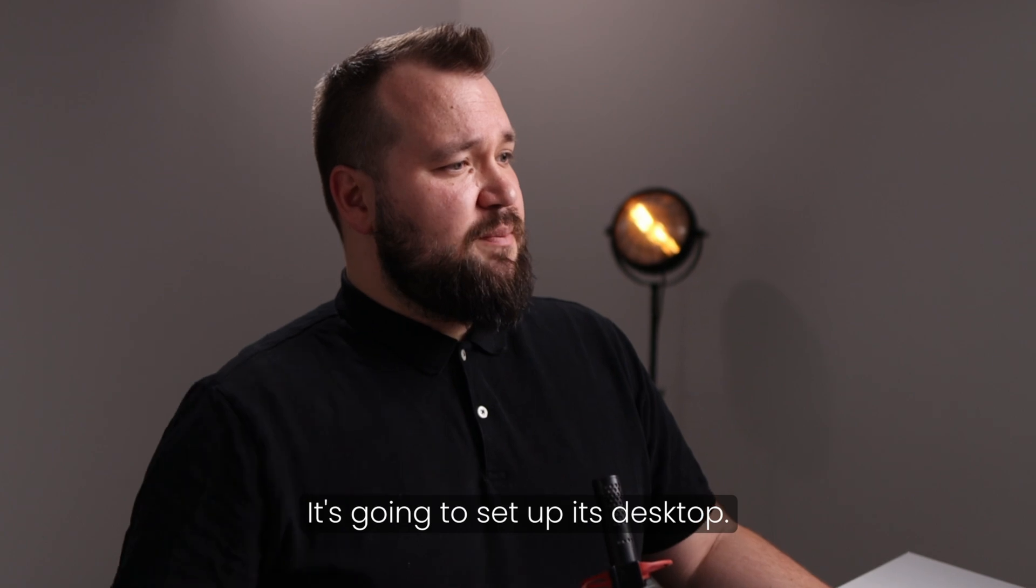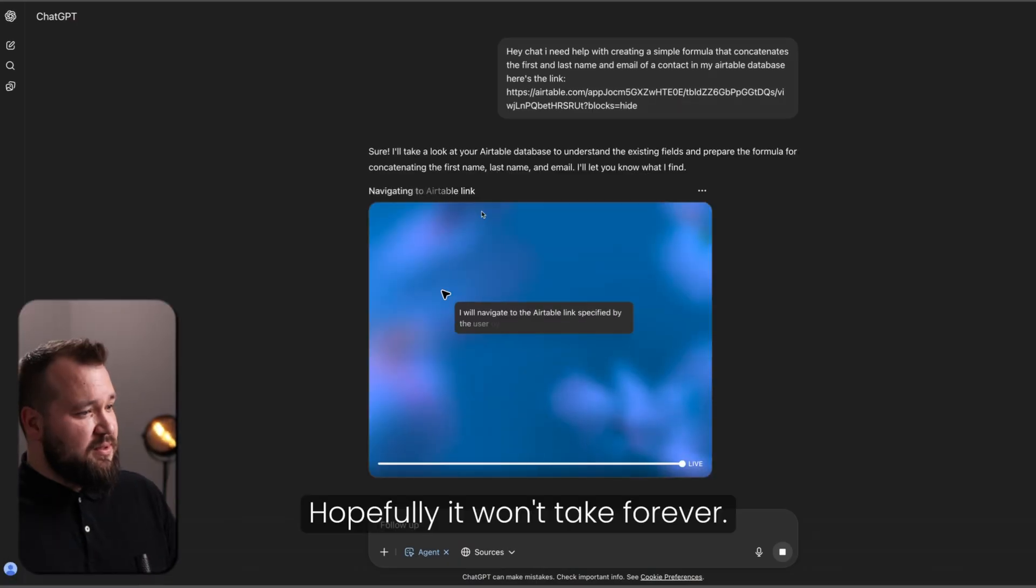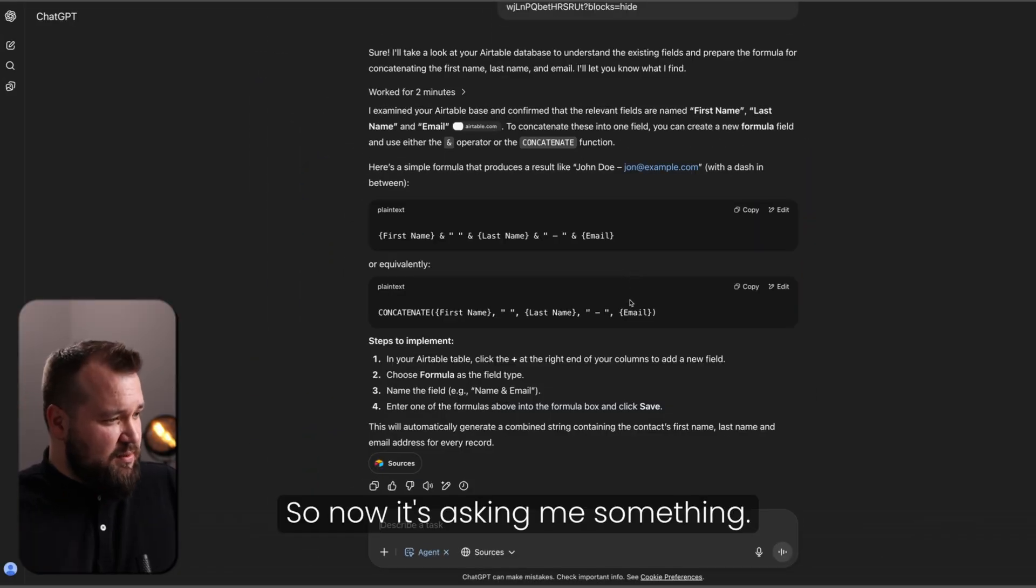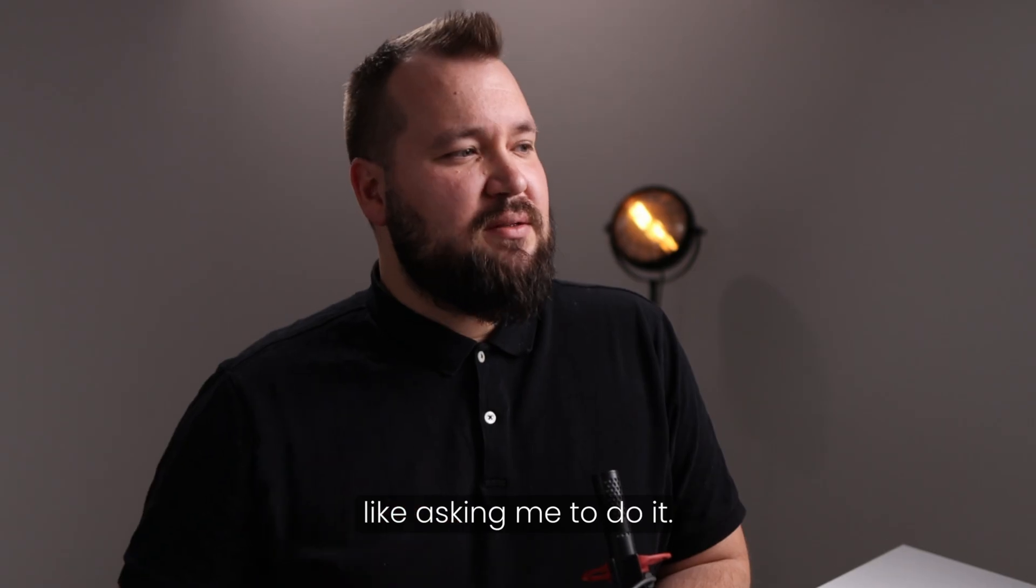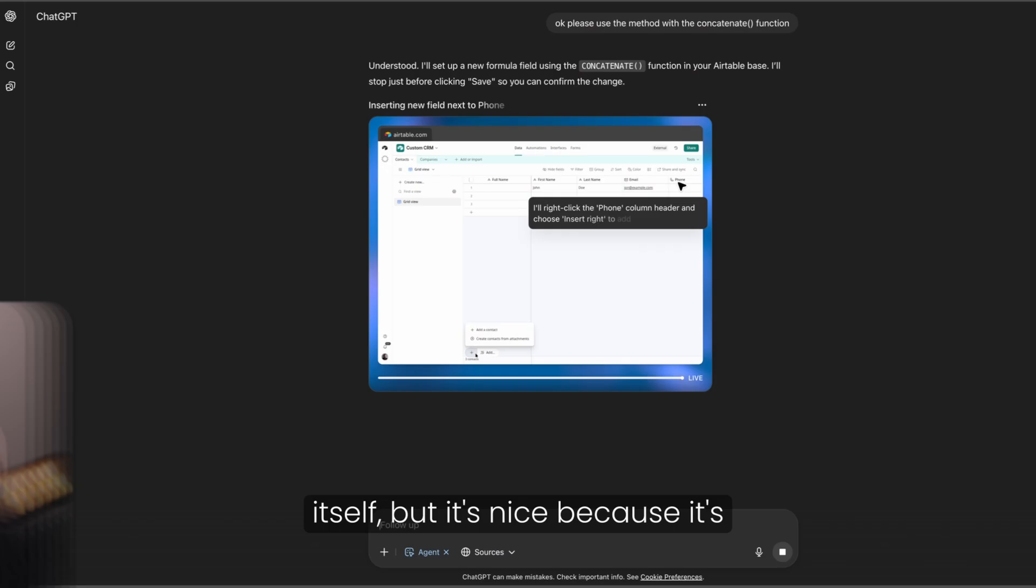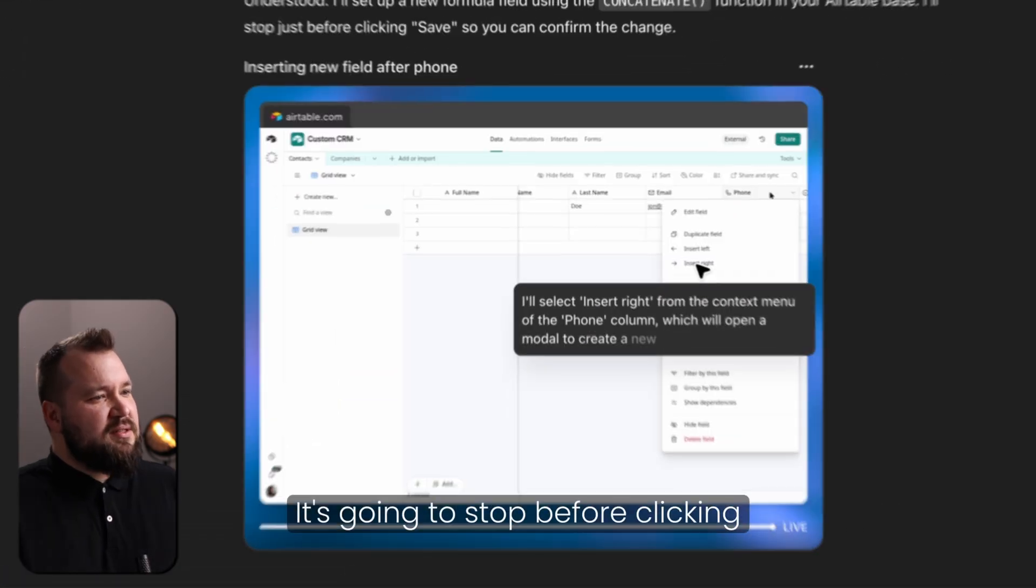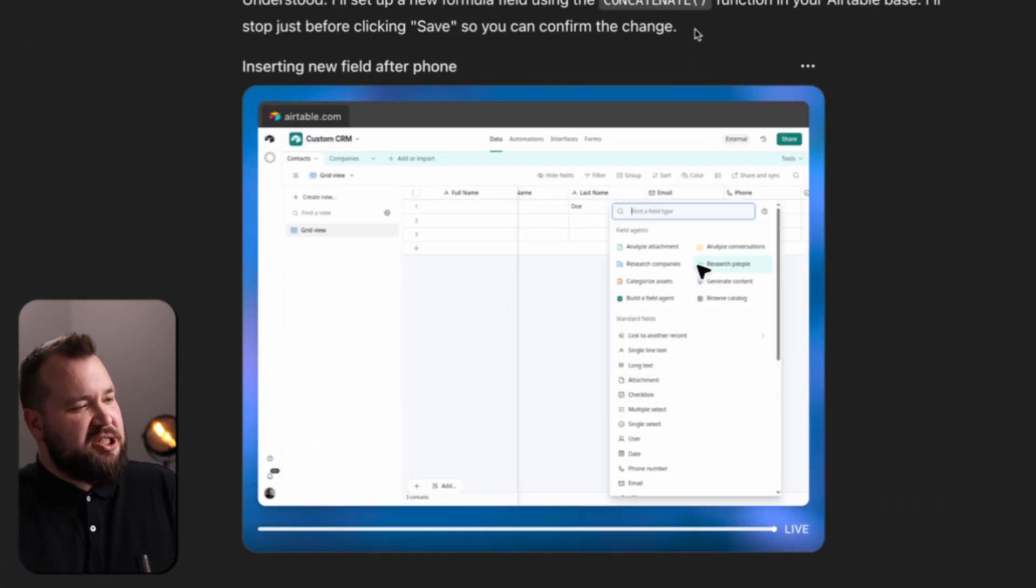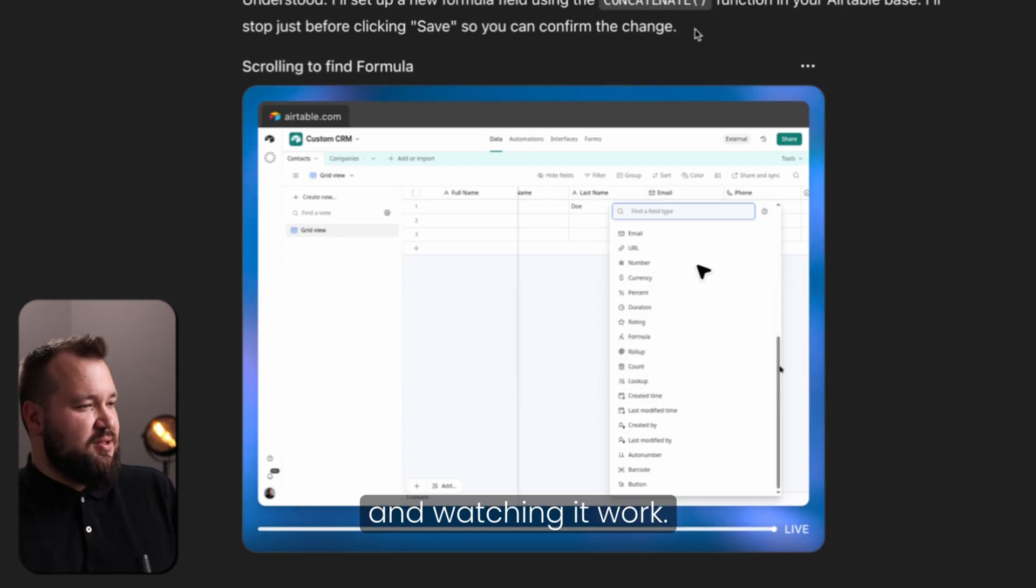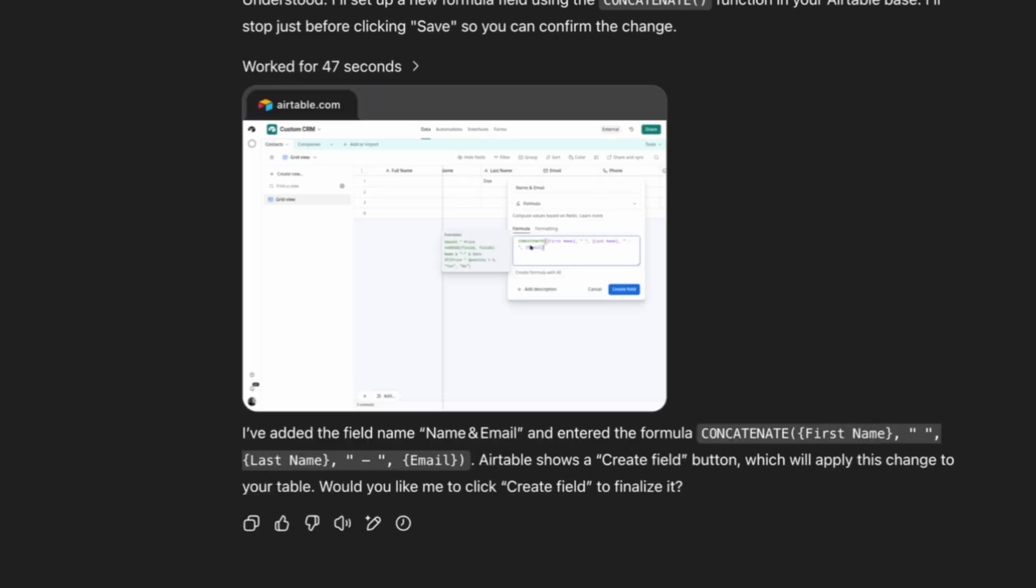The time is 4.47. It's going to set up its desktop. Let's see how long this takes. Hopefully it won't take forever. So now it's asking me something. Basically, it's kind of like asking me to do it. I don't want to do it. I want to force it to do it itself. But it's nice because it's kind of like thoughtful, right? It's going to stop before clicking save so that you can confirm the change. I think OpenAI just wants us to be here on the page and watching it work.